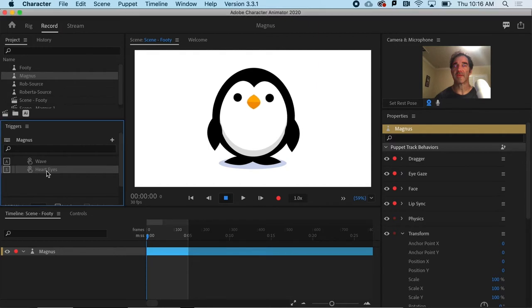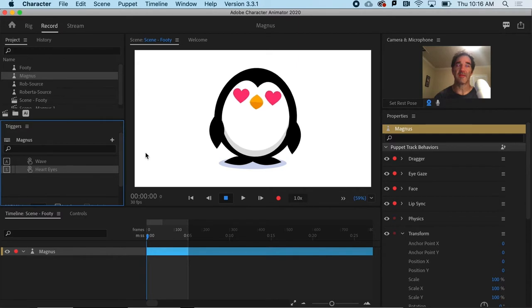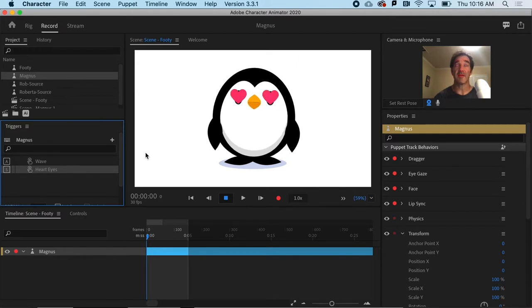So if I look at Magnus here, he's got two triggers. And one of them is very simple. If I just hit S, he gets the hard eyes.